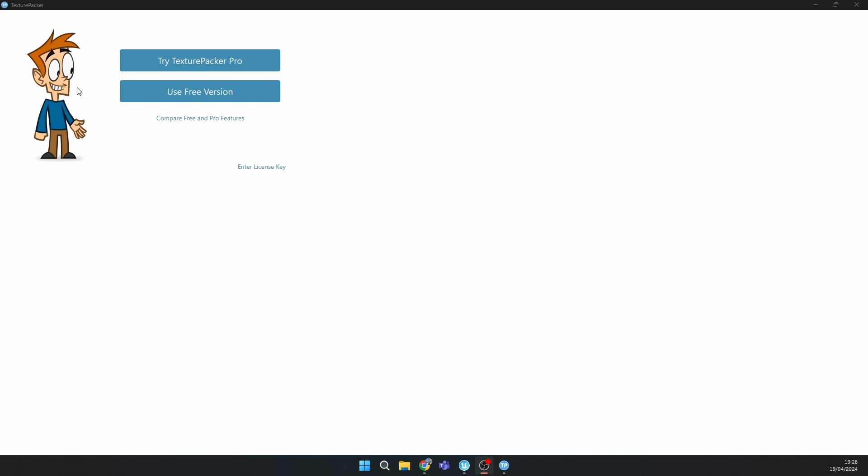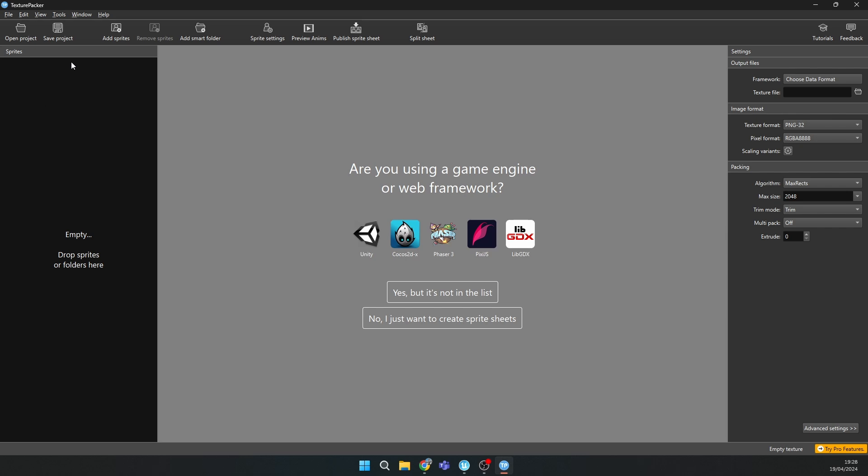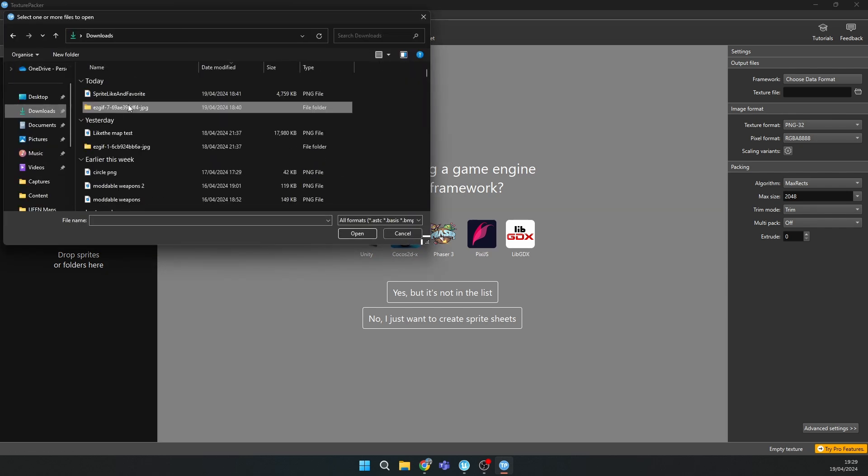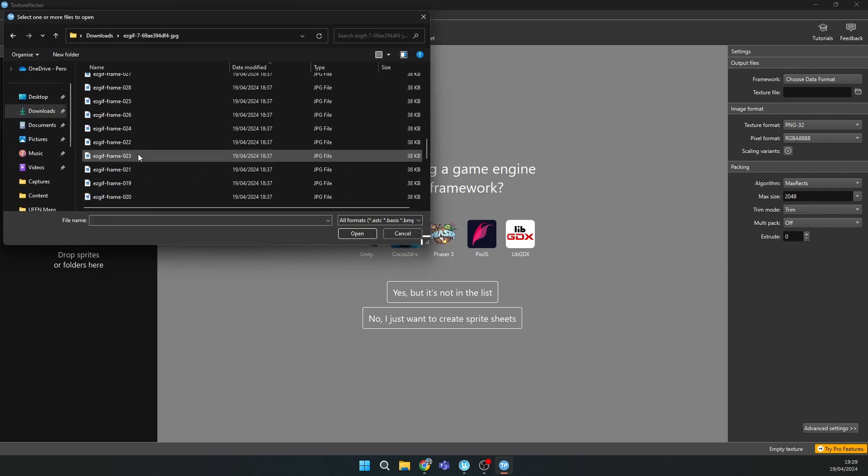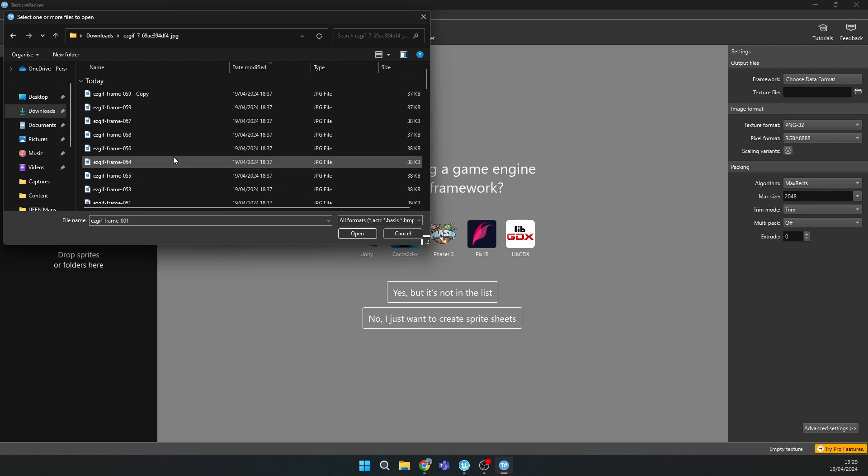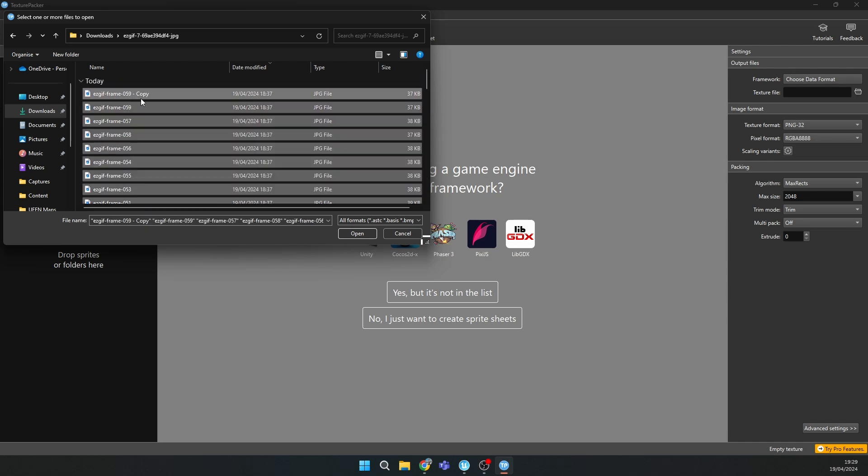Okay, so first thing you should do is download Texture Packer. When you download it, click on use free version. Right here you should add sprites and open folder with your frames. Then select the first one and click shift on your keyboard and select the last one. That's to select all of them, and then click open.